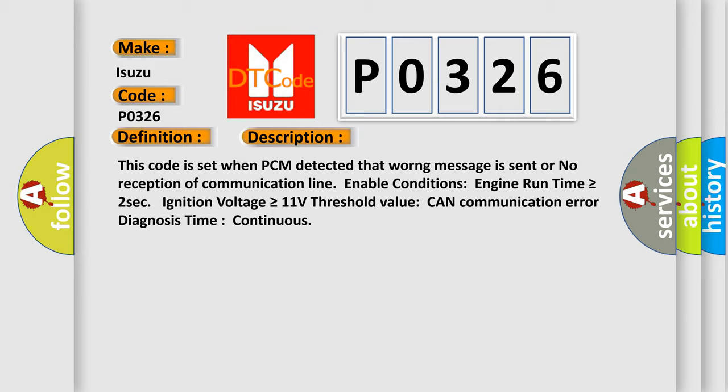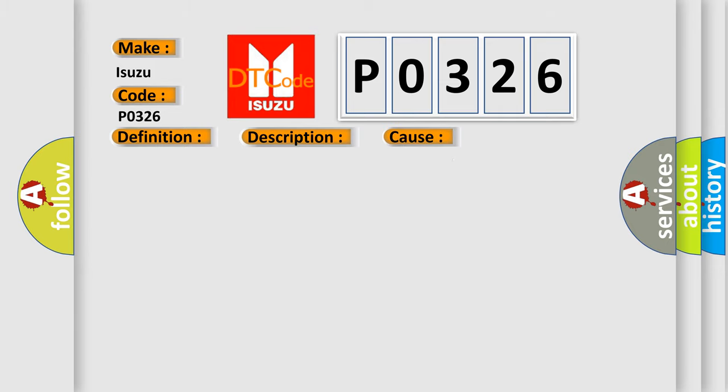This diagnostic error occurs most often in these cases: CAN bus, CAN communication module component.